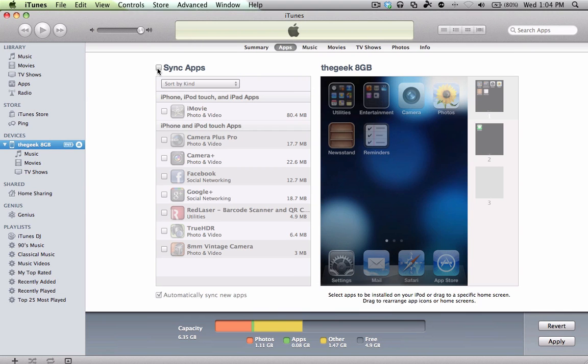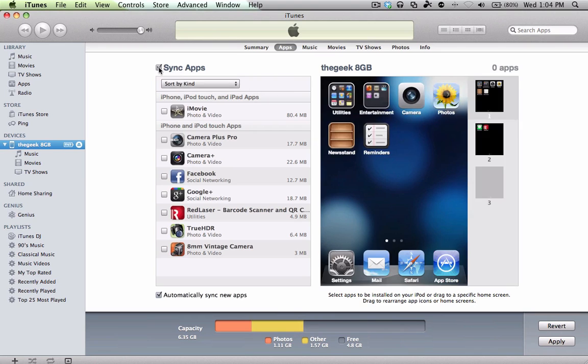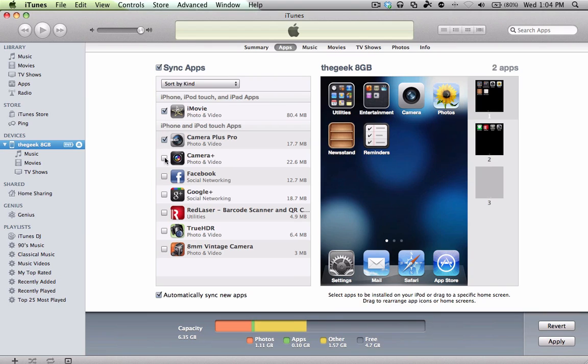Okay, so we're back, and you now have iOS 5.0. We're going to sync back all of the apps that you initially transferred earlier. So by doing that, you click on the Apps tab, and then Sync Apps, and then highlight all of the apps that you want to sync over.